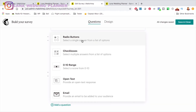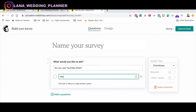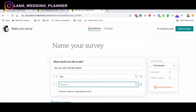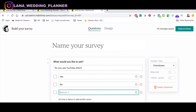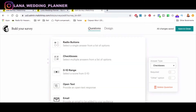Let's add a question. Questions can be presented in different types: radio buttons, where the person selects only one single answer. For example: 'Do you use YouTube often?' with options Yes, No, and Seldom. If you want more variants, just click Enter to add more options.